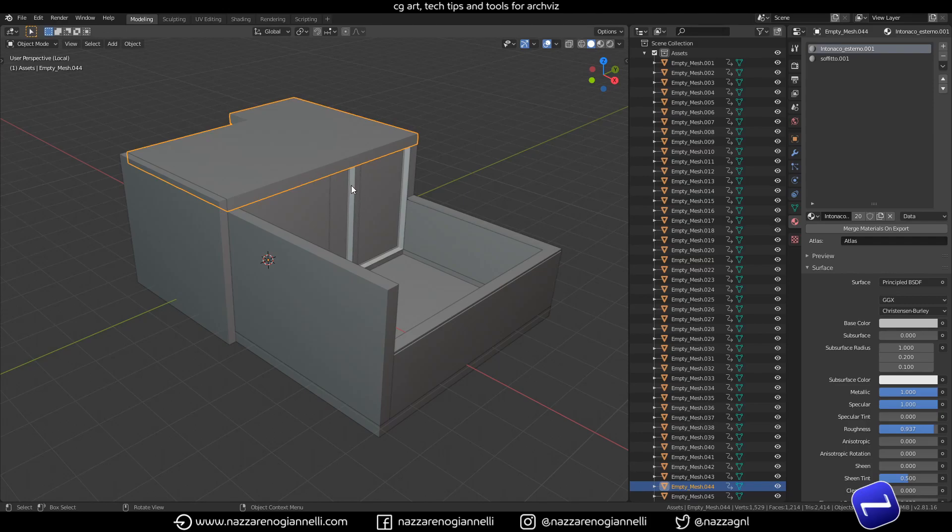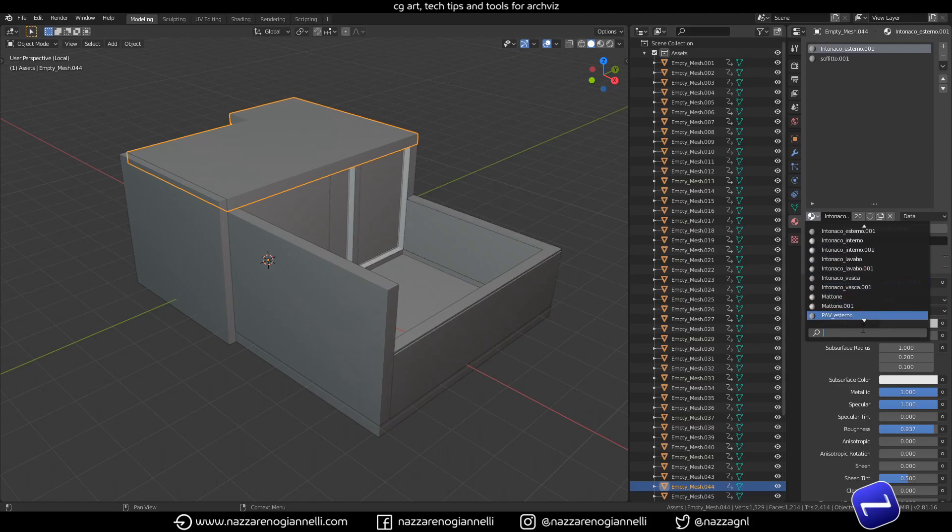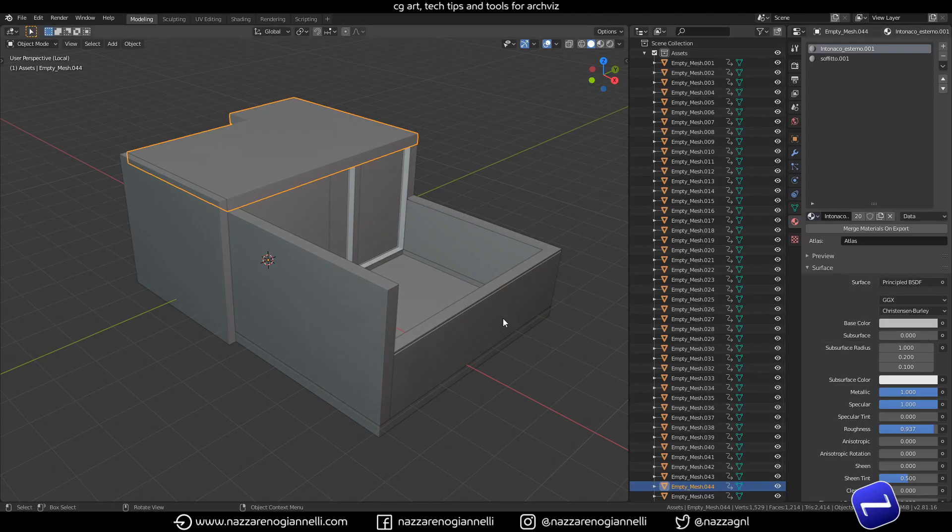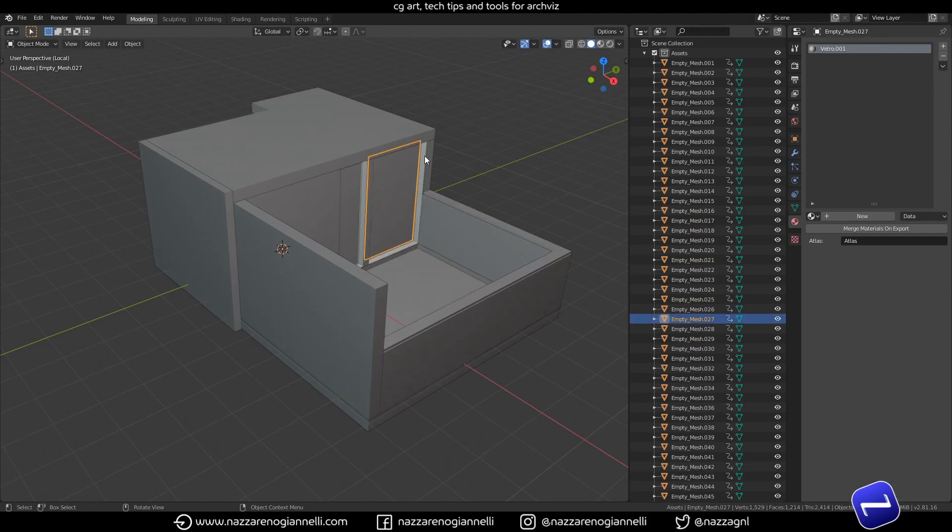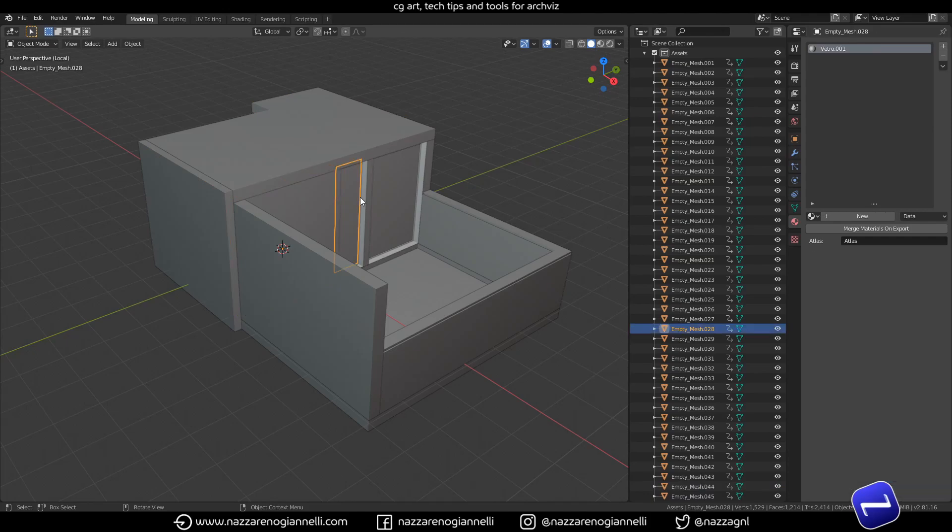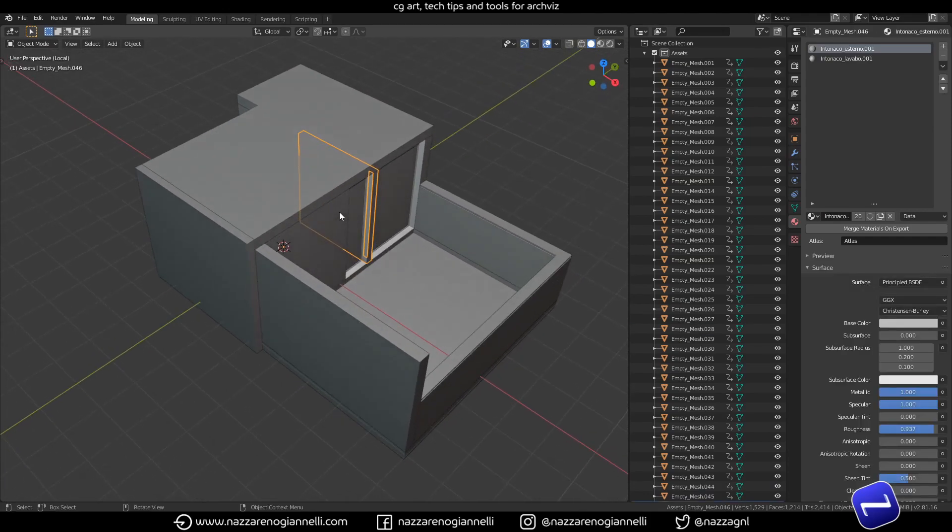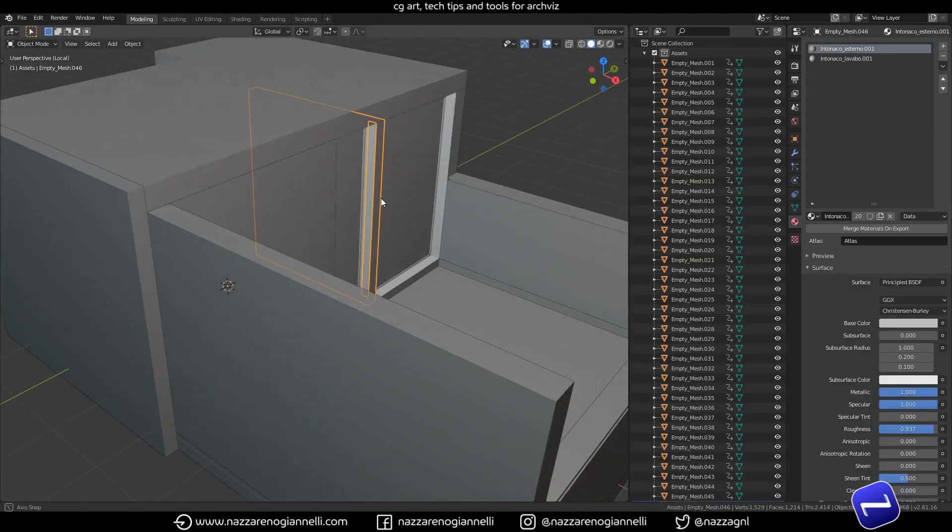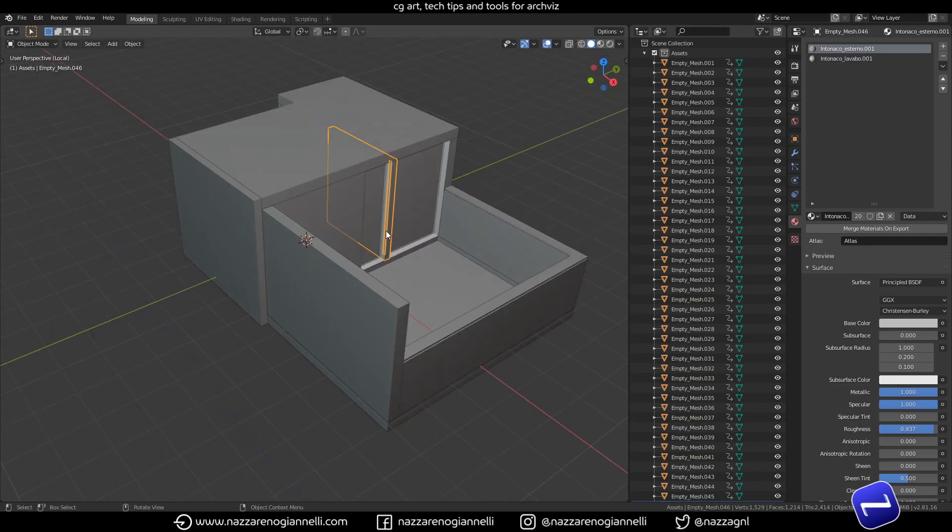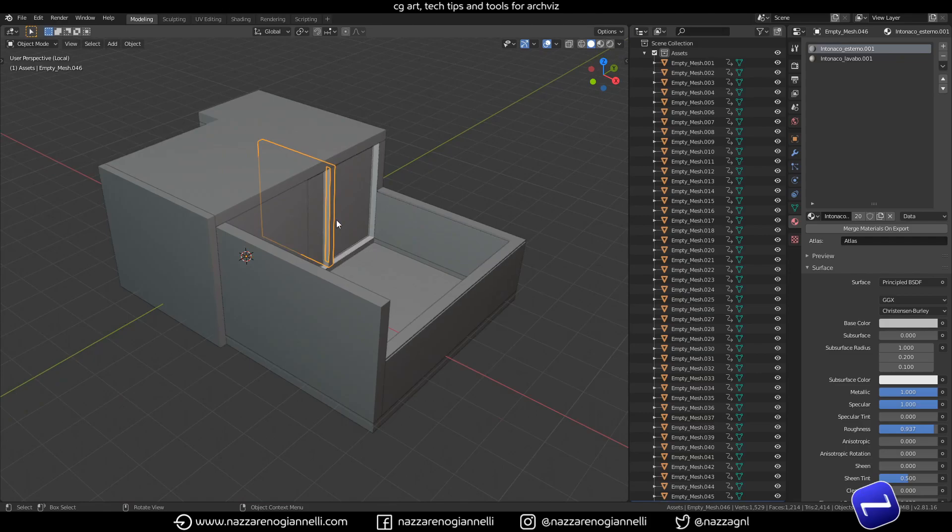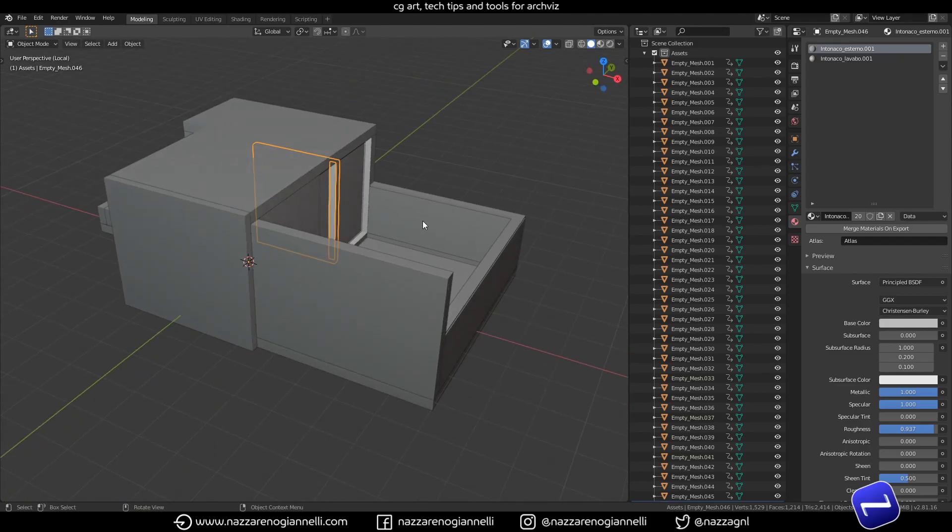So it doesn't delete the actual materials from the blend file as I was saying before, but with just one click we went through every mesh. And as you can see here, every mesh has only listed the materials that are actually applied to at least a part of the mesh.